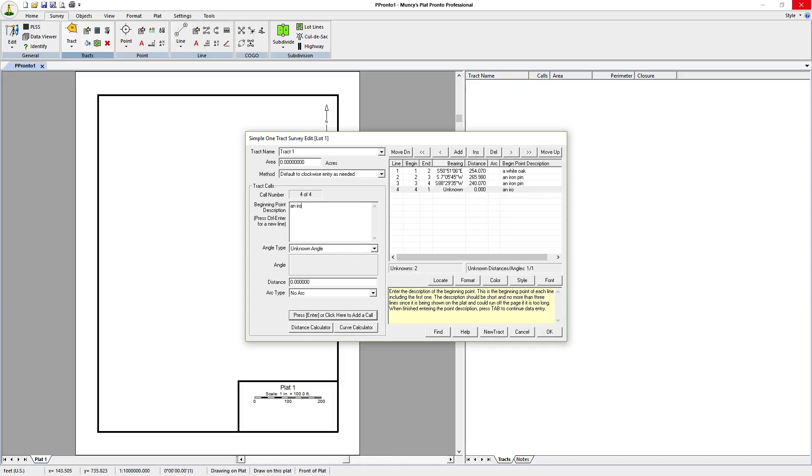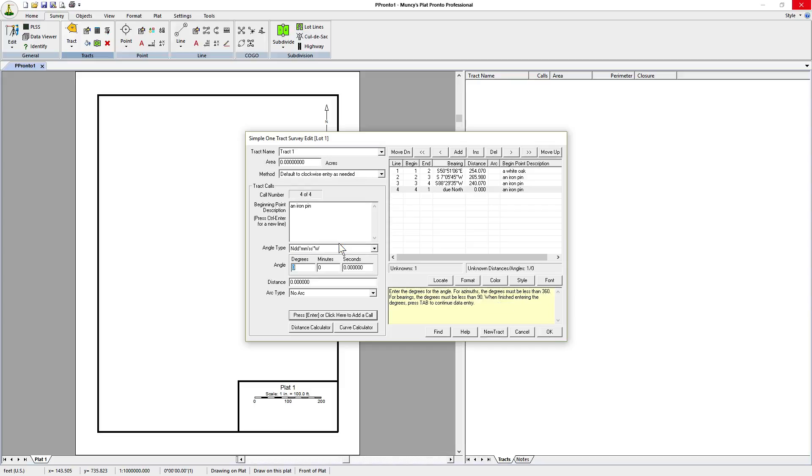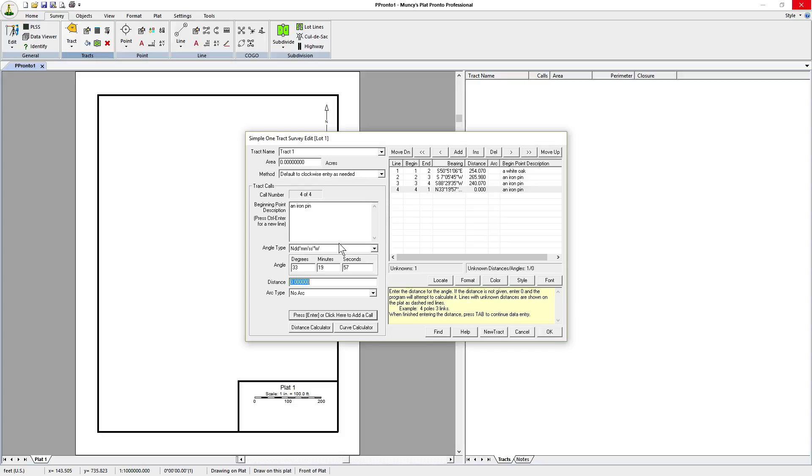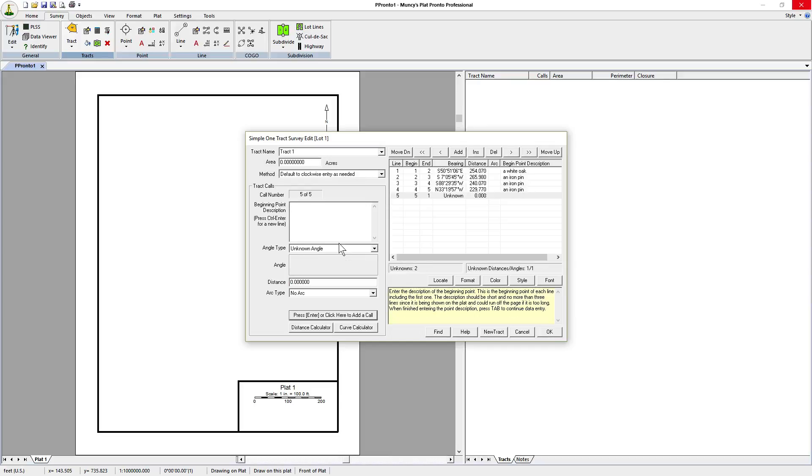And the next one is an iron pin as well, in the northwest direction, so we tap the N key twice. Type in 33 degrees, 19 minutes, 57 seconds and it's 229.77 feet. Press return.